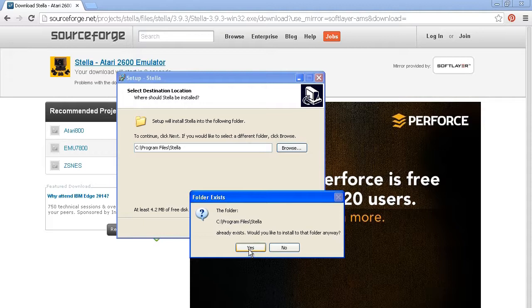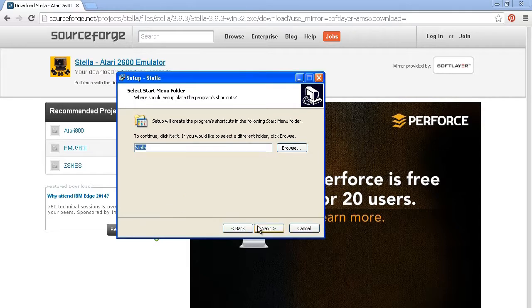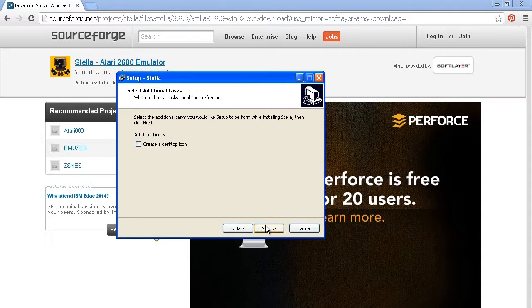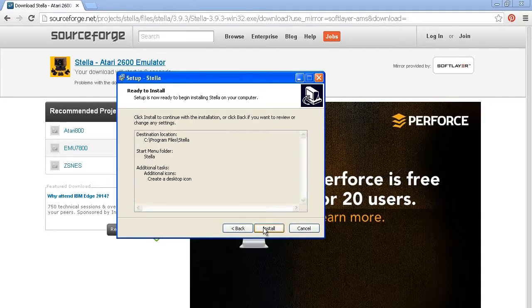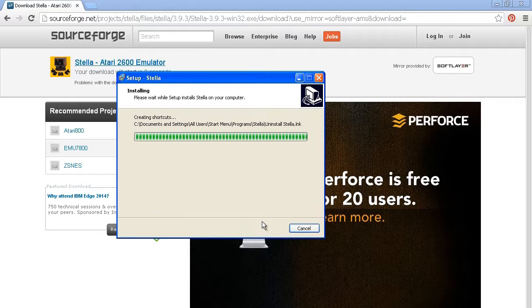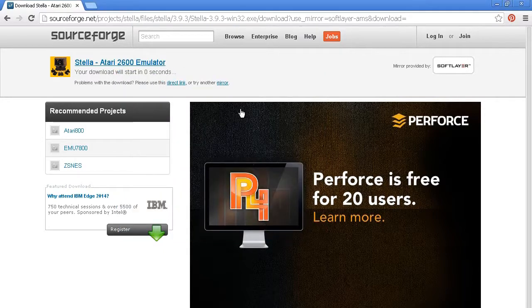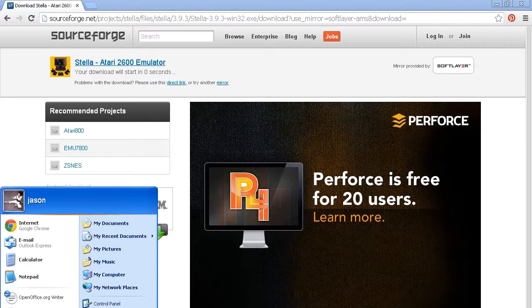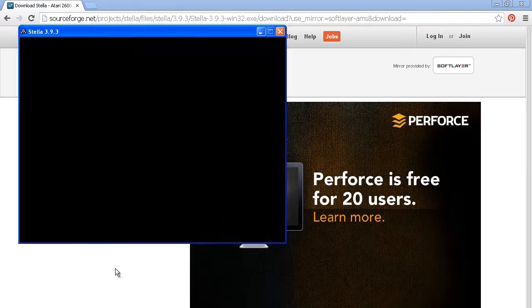I always like to put a desktop icon just so it's easy to find. And we're installing. It's very simple, guys. Once you've done it once, it's so easy. Alright. There, it's open.